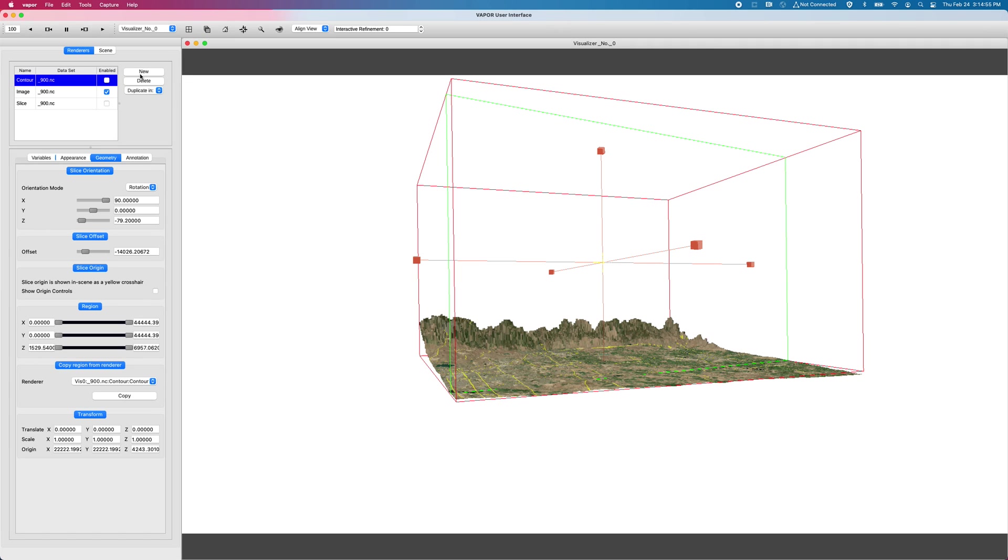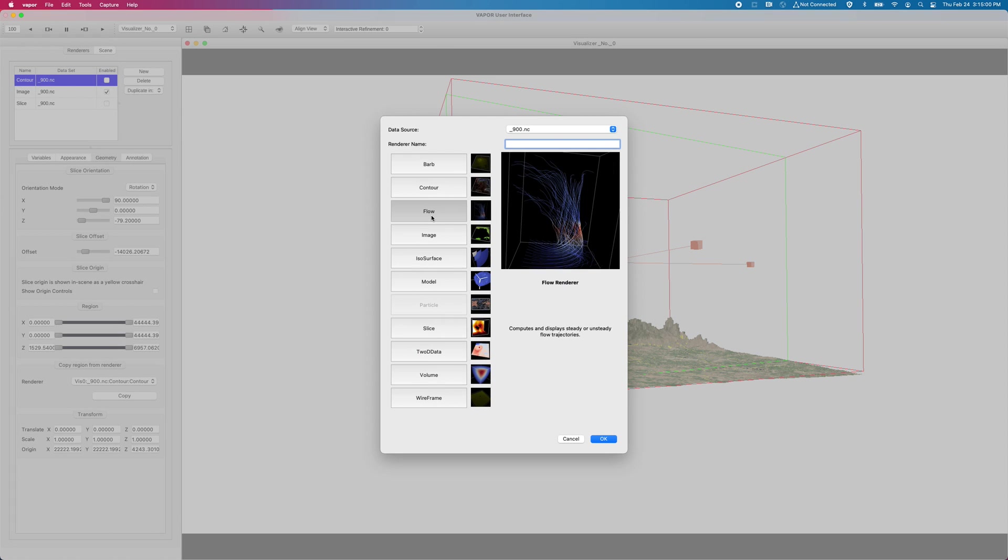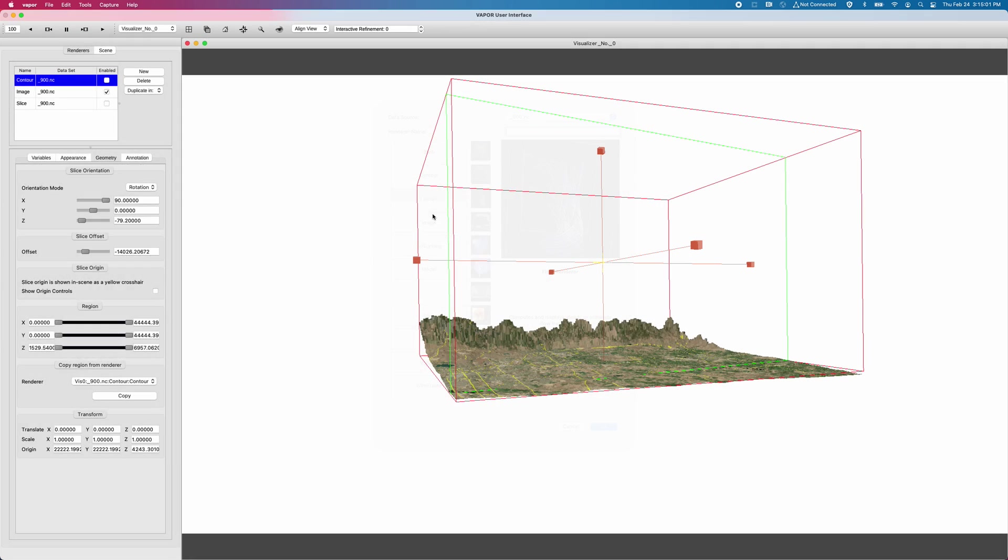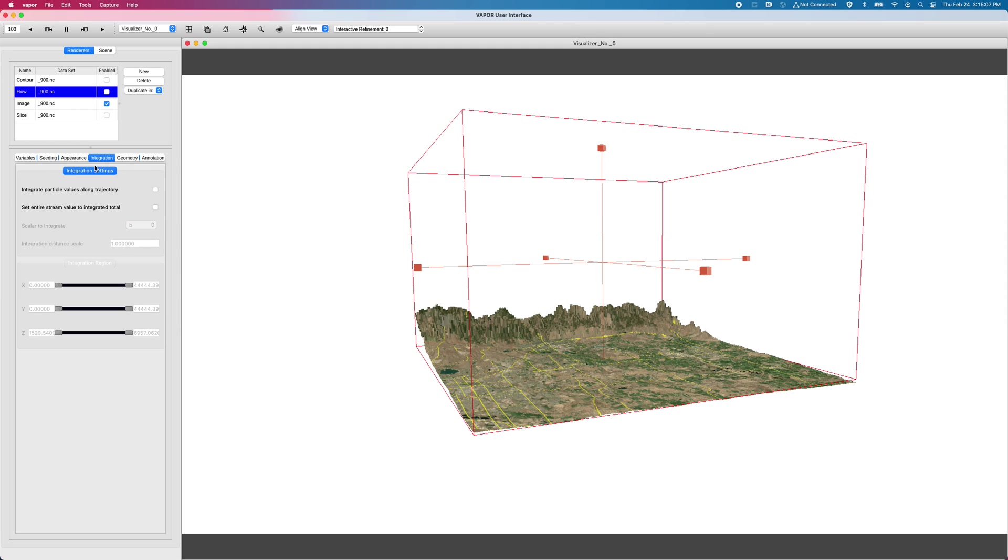And like all renderers you create in vapor, they must be instantiated by pressing on the new button. So I'll press on new and I will double click on my flow renderer.